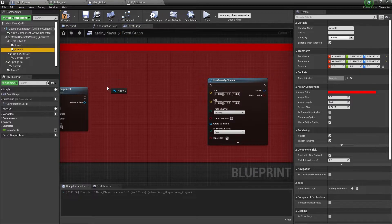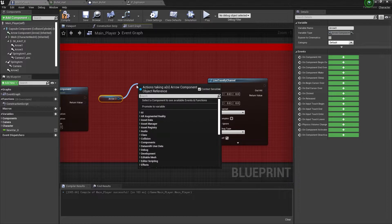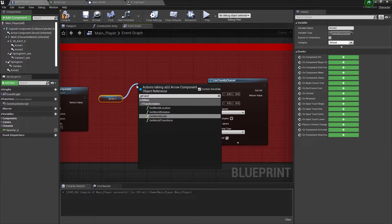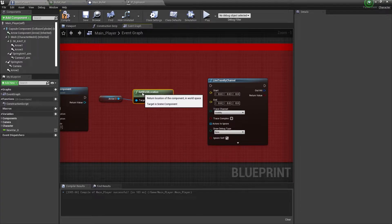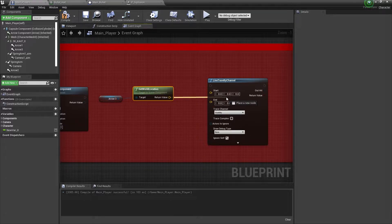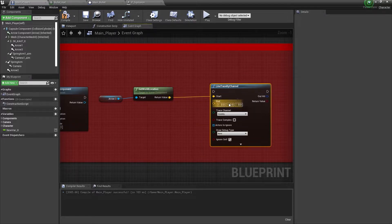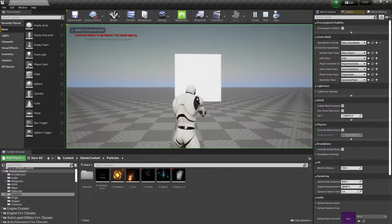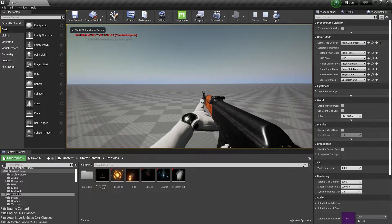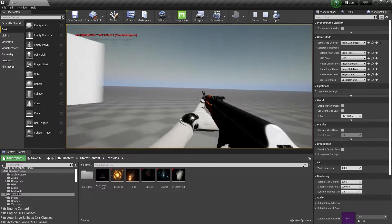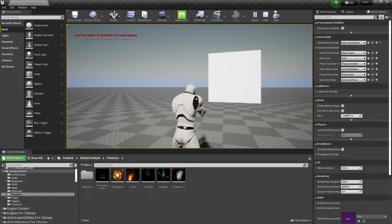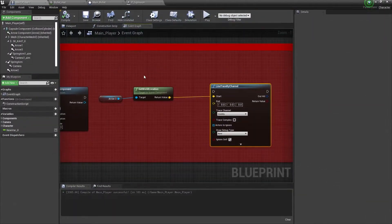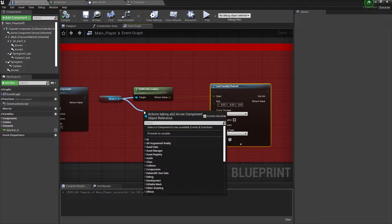Now go to the event graph, get your arrow number three, and from that you need to search for world location - that is basically our location. Simply connect it to this start location. Now we need the end location, which basically means you need to filter from a 90 degree angle, from this position to this position, at which position it should spawn the line trace by channel.